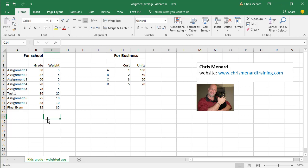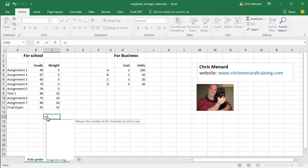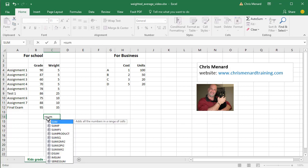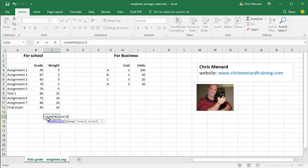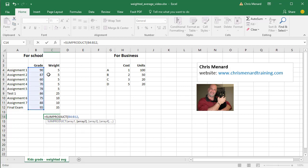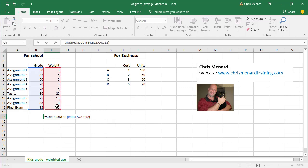So the easiest way to do this is simply go equals, use the Excel SUMPRODUCT function. I'm going to take all the grades, comma, I'm going to simply highlight the weights, close the parenthesis. So what that's going to do is multiply cell B4 times C4, B5 times C5 all the way down, and then it's going to sum them up.